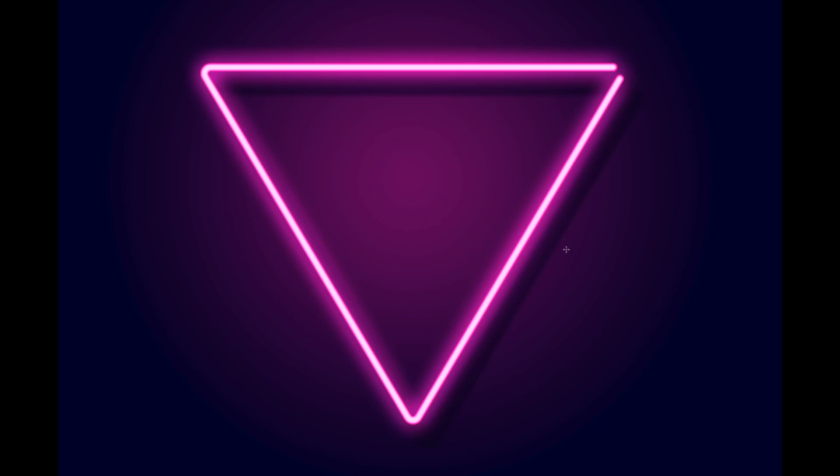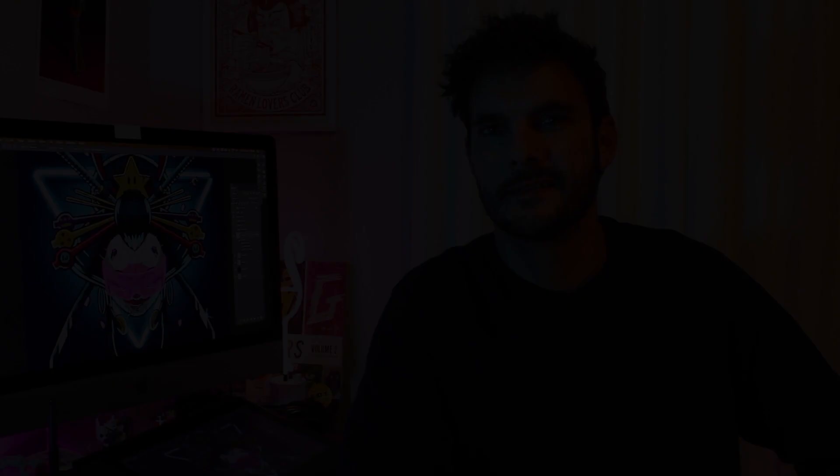So again hope you guys enjoyed this and thanks for watching. That's it for this week's episode guys. Hope you guys enjoyed it. If you did then a like would be super appreciated. And as always we will see you guys next week for another illustration video. Thanks for watching.